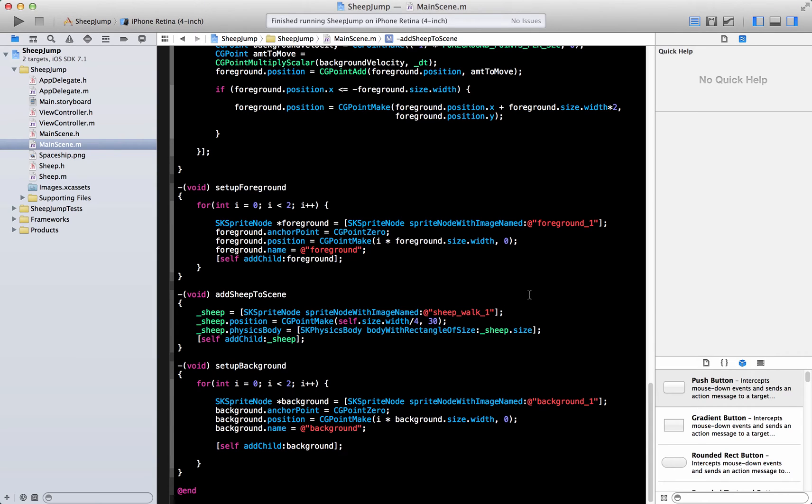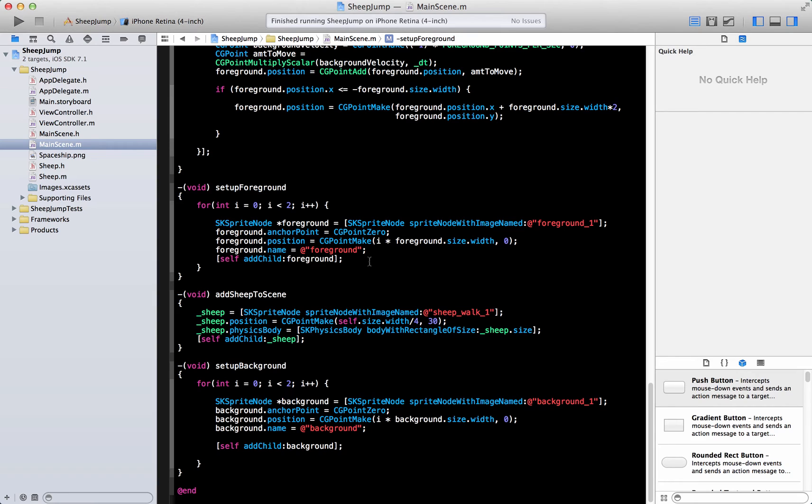Hi and welcome to the Azam Sharp channel on YouTube. I'm your host Mohammed Azam and this is the continuation of the Sheep Jump game that we are building using the Sprite Kit framework of iOS 7. This is part number 4 and if you have not watched parts 1, 2 and 3, I highly recommend that you do so.